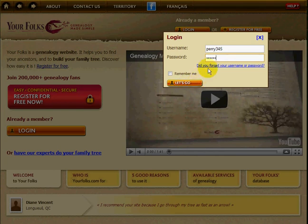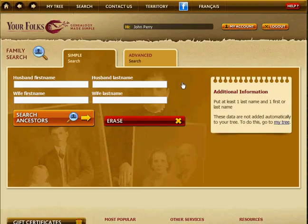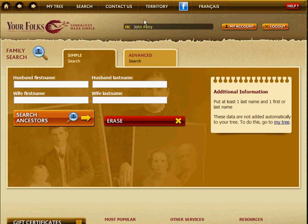If you have forgotten your username or password, click on this link here and it will help you remember it. Once you've entered your username and password and clicked Let's Go, you are now logged in. You know that you're logged in because you have 'Hi' and your first and last name at the top.